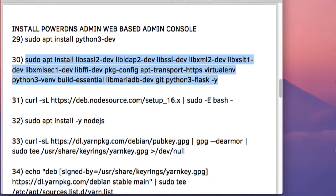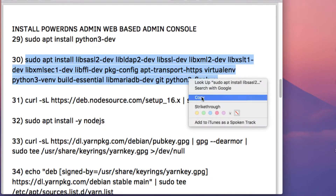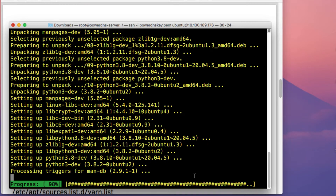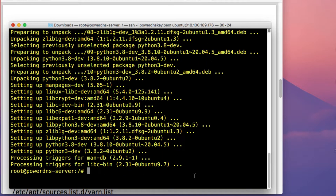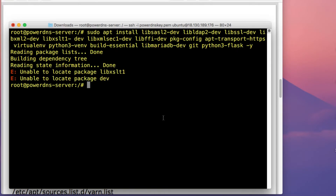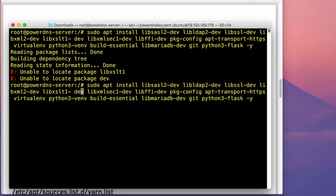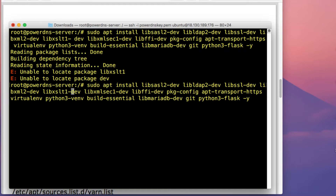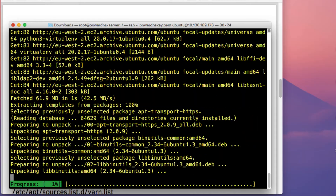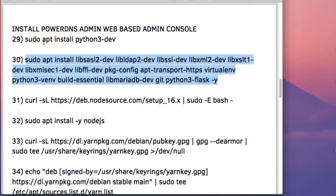The next thing is to install some essential system and application build tools that are also needed by the PowerDNS Admin tool. Let me clear my screen and paste in the command. It looks like there was an issue with the command, so let me make a correction and press Enter. We're now installing the build tools.